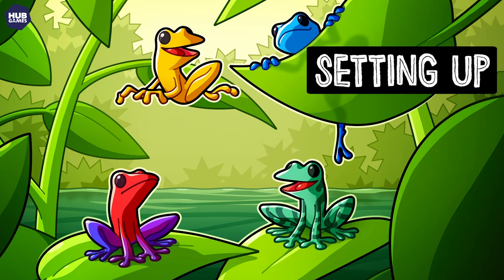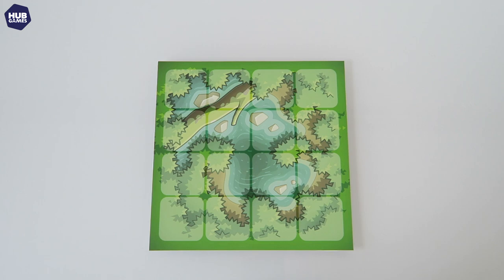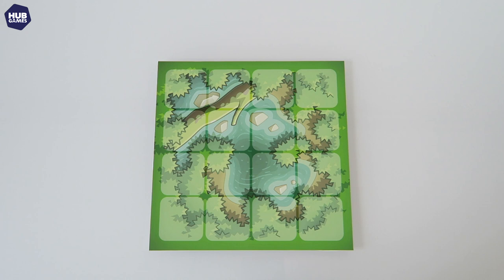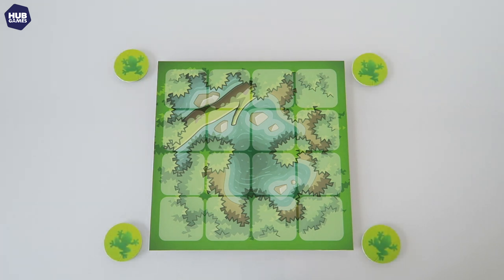To set up, place the game board where all players can reach. Place the round frog tokens face down and shuffle them. Each player should then randomly pick one and secretly check to find out their colour. Set it face down and place any remaining tokens back in the box.